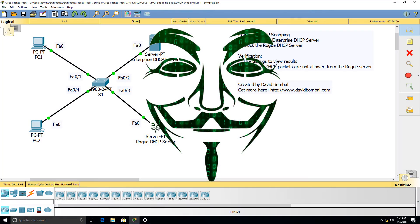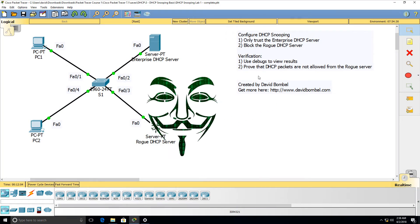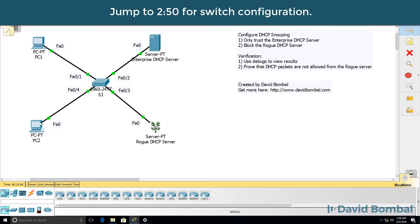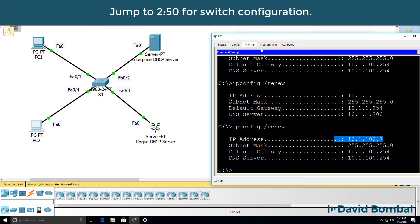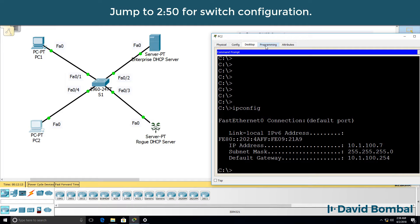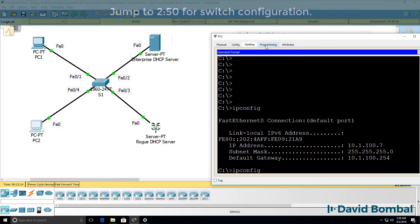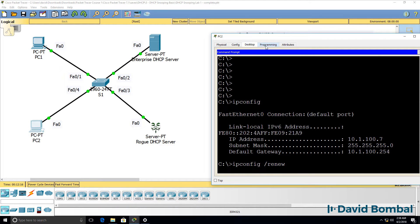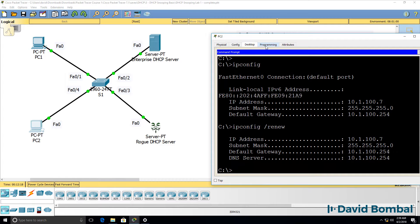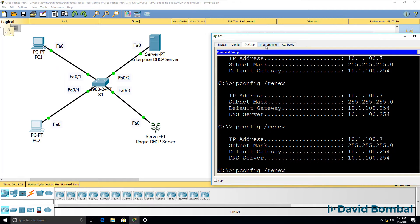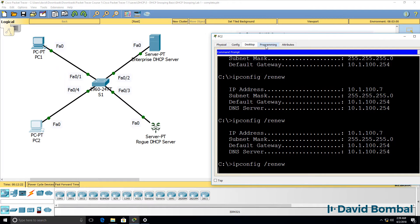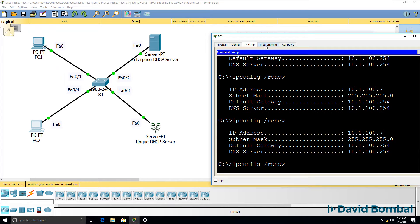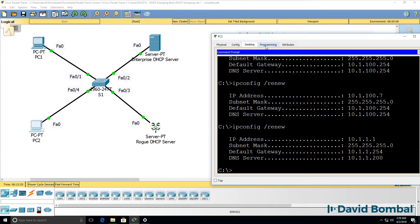Okay, so let's configure DHCP snooping. Before I do that, once again on the clients or PCs, when I use the command ipconfig slash renew, we can see that the PCs are getting IP addresses from the rogue DHCP server.